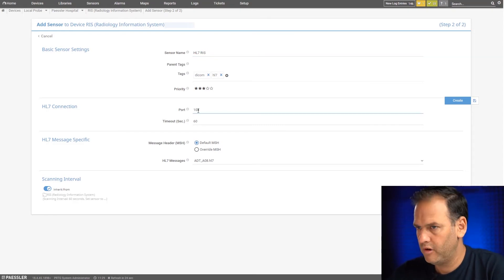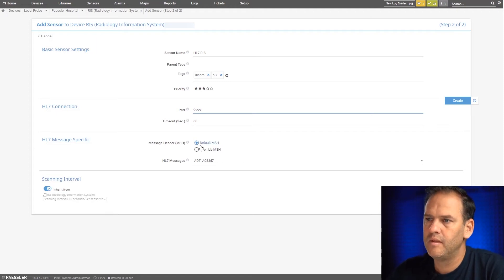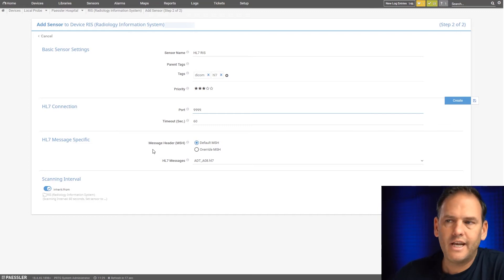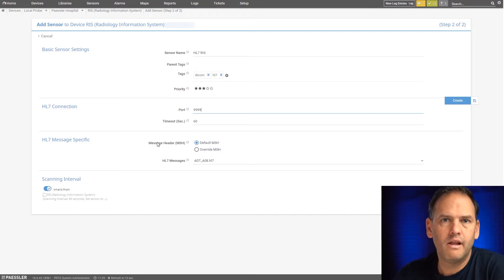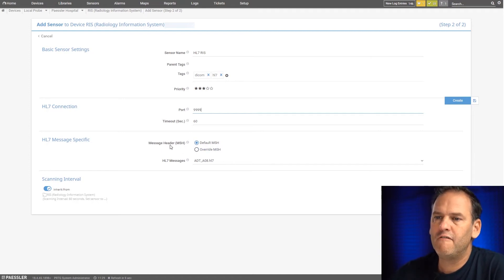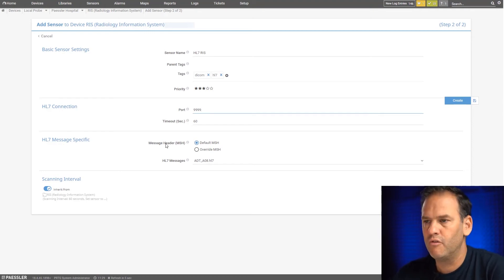The port in this example is 9999. Here we have the choice with the message header to either use the default message header, which is fine for one HL7 sensor, but if you have multiple target devices, then you are going to need to override the message header.